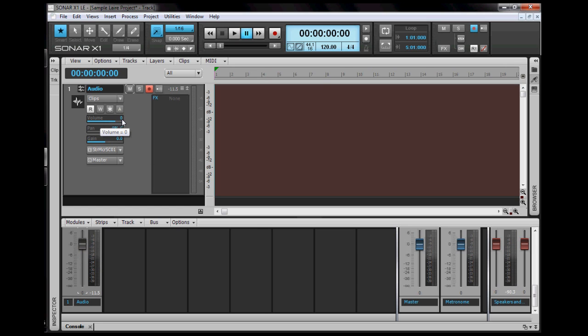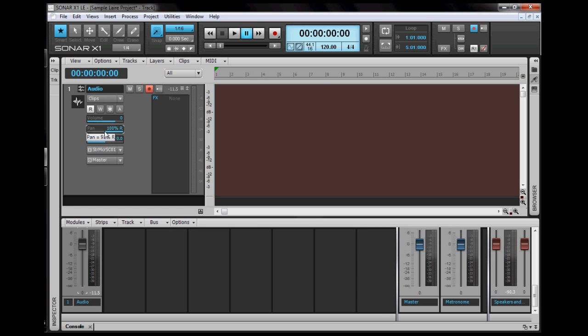The pan is where the track would be more to the left or to the right of your speakers or your headphones. So put it to the left, more to the left, to the right, depending on what you want. If you want to put it back to the way it was, just double-click it.